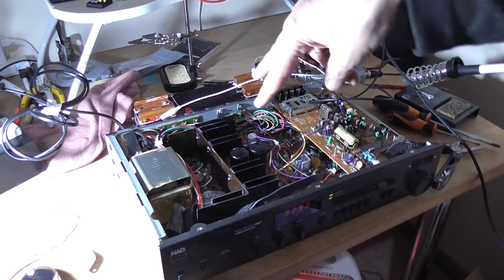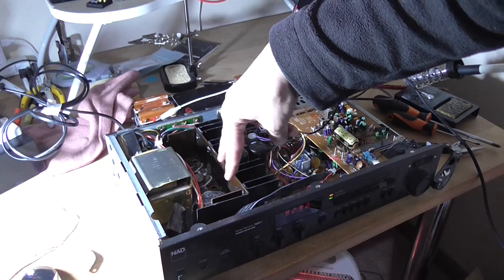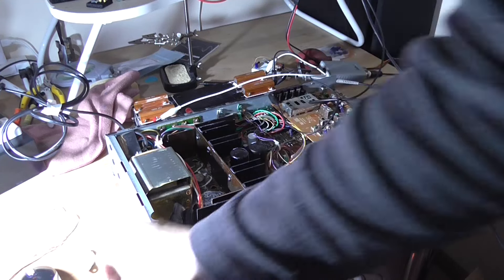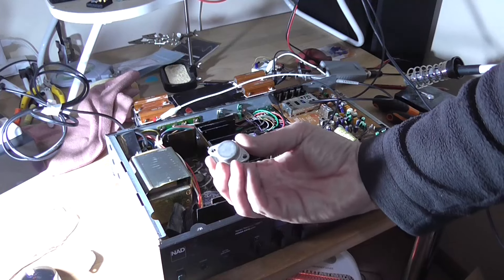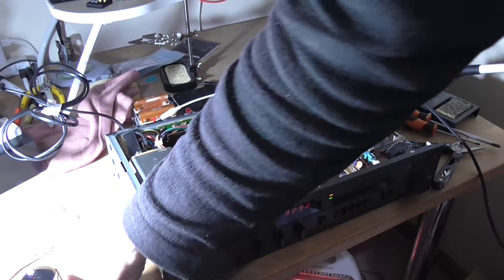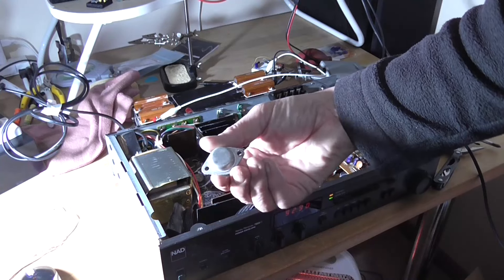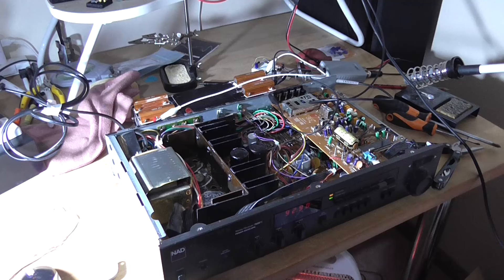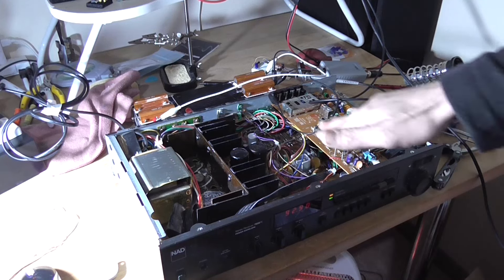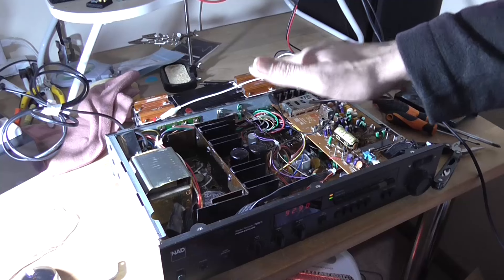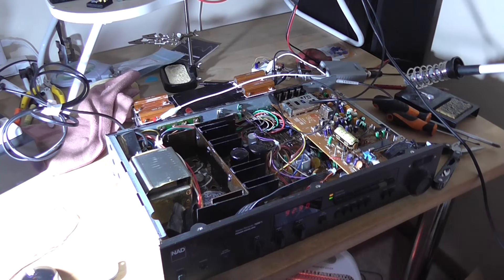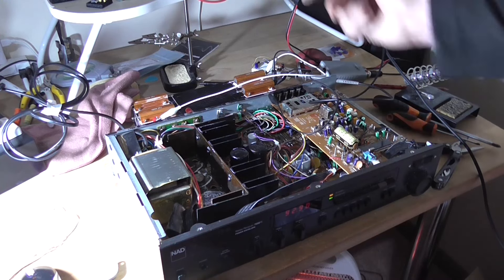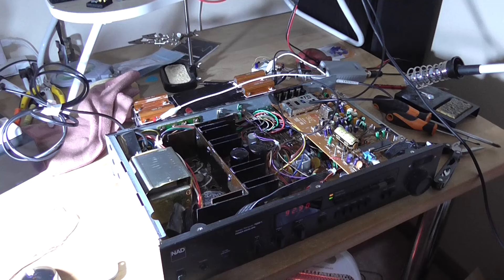That means that channel should output some sound before I replace the output transistors on this side. Well, one of them anyway, because the printing is missing on these transistors now, they don't look very healthy. So should really replace both. But I will check all the other transistors in that section just to make sure there are none of them that are shorted. And then just replace the output stage and re-bias it, and it should be done.